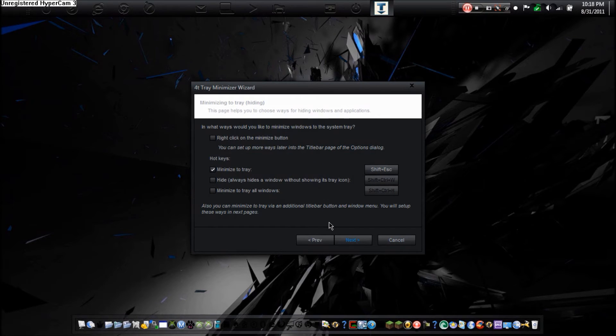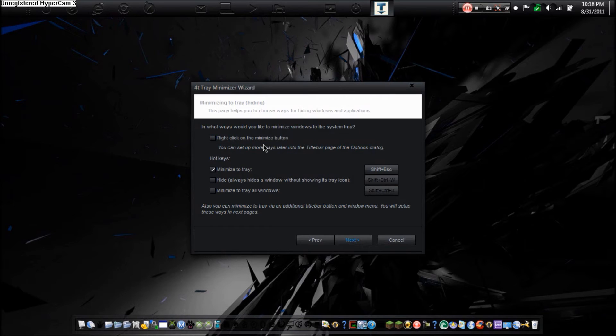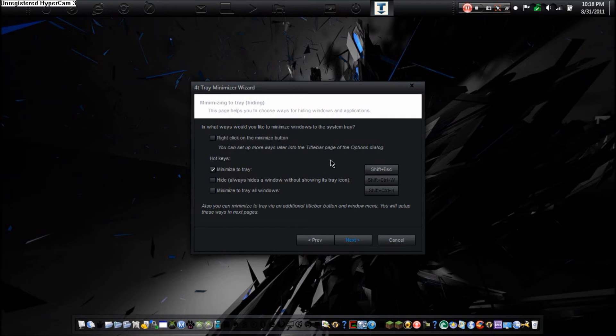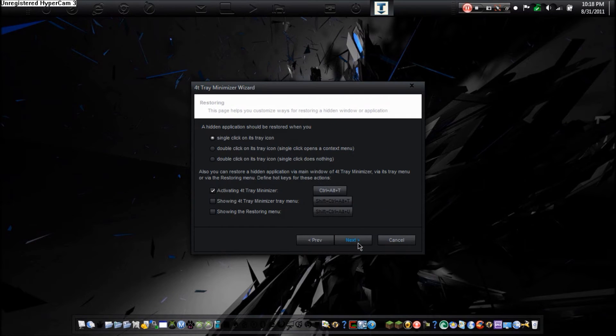So basically when you hide it in the corner here it takes one click. I am going to set it to double click the tray icon. Or you can select another hot key.